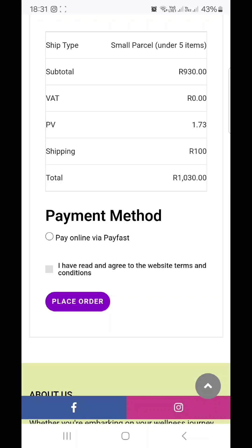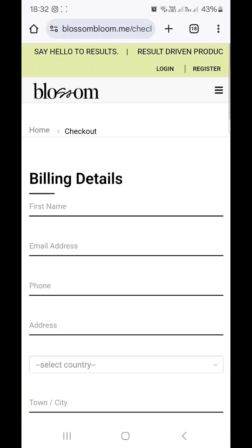They will proceed to make a payment using the online Pay Fast option. Once they process this order, you get the PVs, the retail profits, and the retail bonus, all paid out to you on the next payment cycle.